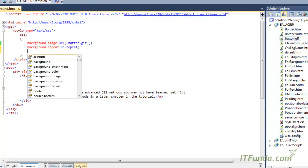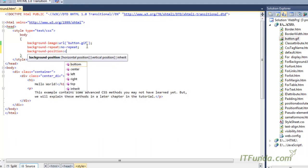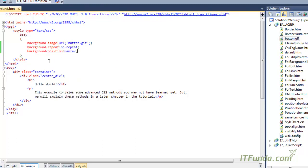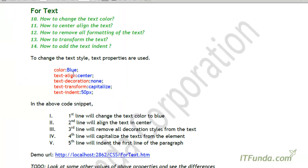Now in case we want this background image to come in the center of the page, we will add background-position and set it to center. That will bring the image to the center of the page, as you can see here. The button image is now coming in the center of the page.